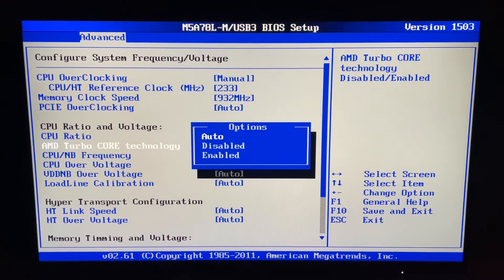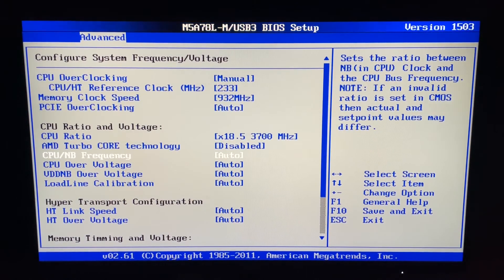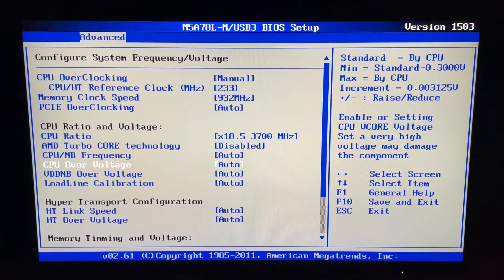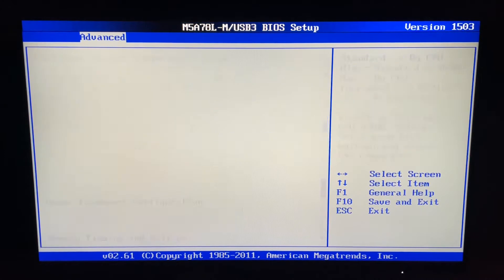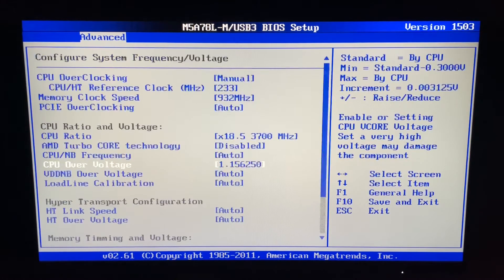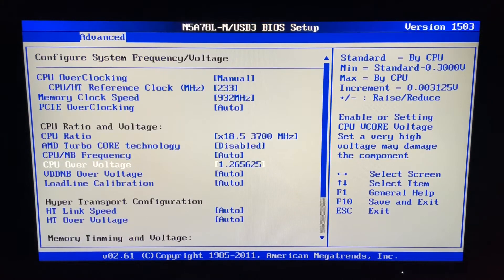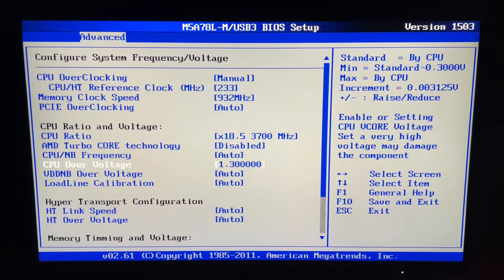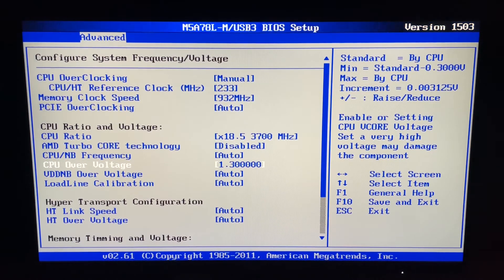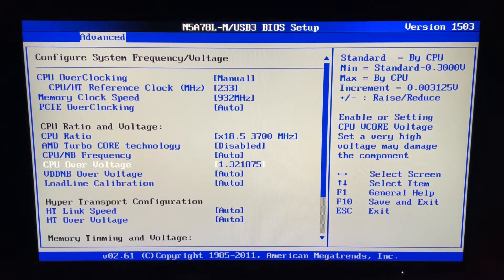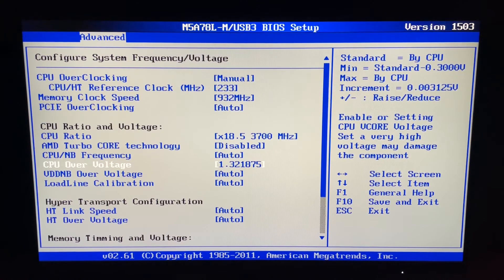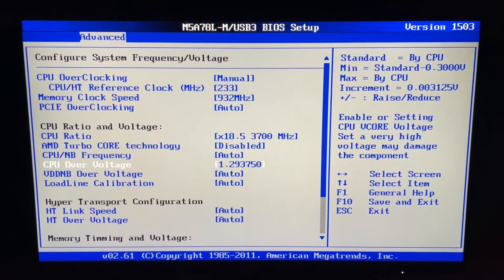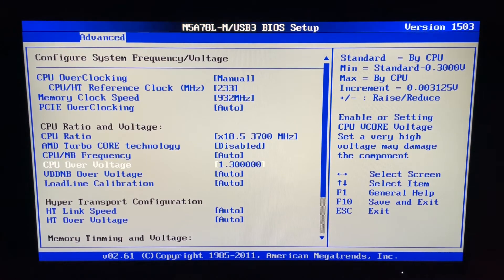Turbo core technology, you want to disable that. North bridge frequency, leave it alone. CPU overvoltage - now your CPU might differ to mine, but mine was stable at 1.3. You might have to go slightly higher or slightly lower, but I'd start at 1.3. If it doesn't boot to Windows or it crashes on AIDA65, just increase the voltage to say 1.25 or lower it slightly if you want better thermals and power efficiency.